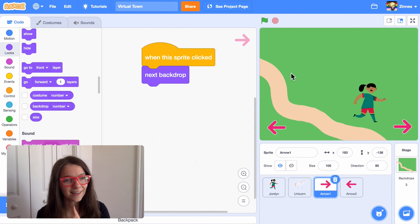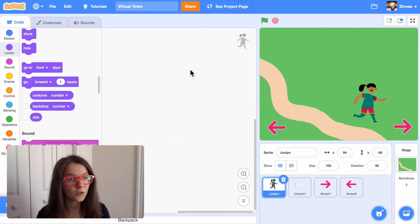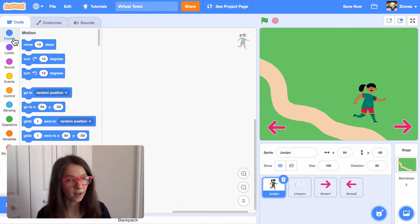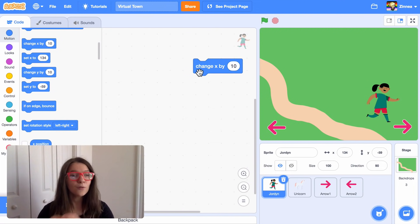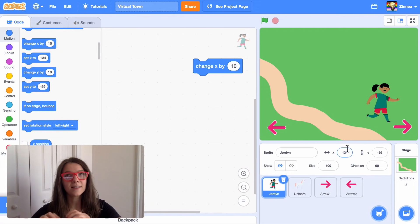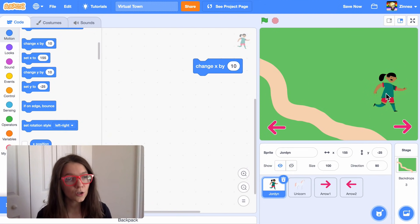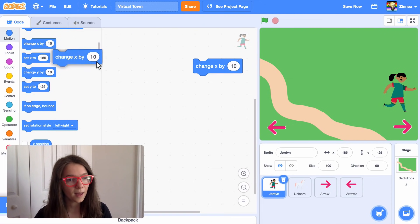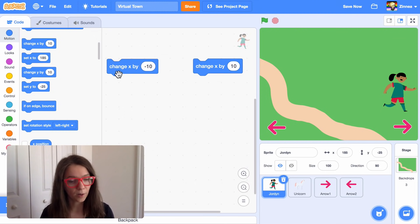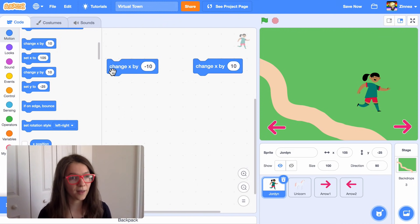Now let's add one last thing — let's make the main character move when you press the arrow keys so the player really feels like they're walking around the town. I'll click on the main character to add code to her. In the motion category, the change x by 10 block will make a character move this way. In Scratch, x represents how far a sprite is from one side of the screen to the other. So if you change x by 10 the sprite moves right, and if you change x by negative 10 the sprite moves left.